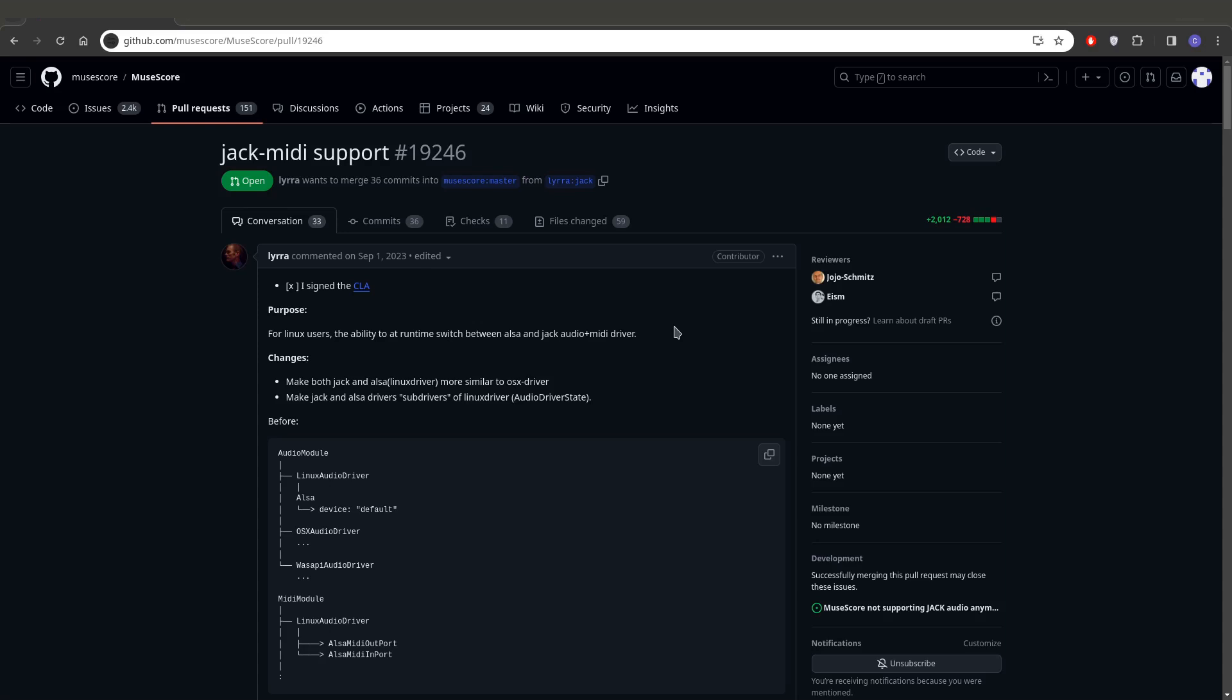So Pipewire emulates Pulse Audio and Jack as well. So with that emulation layer, you really could already route audio from MuseScore 4 through Jack-aware applications. But this is actually using the Jack layer to do it.